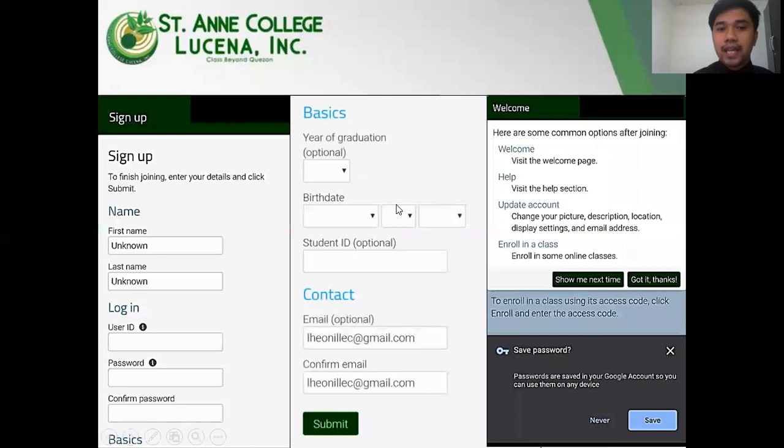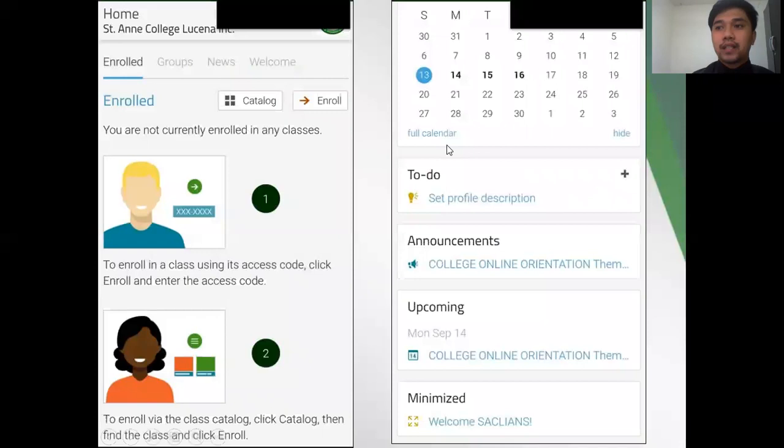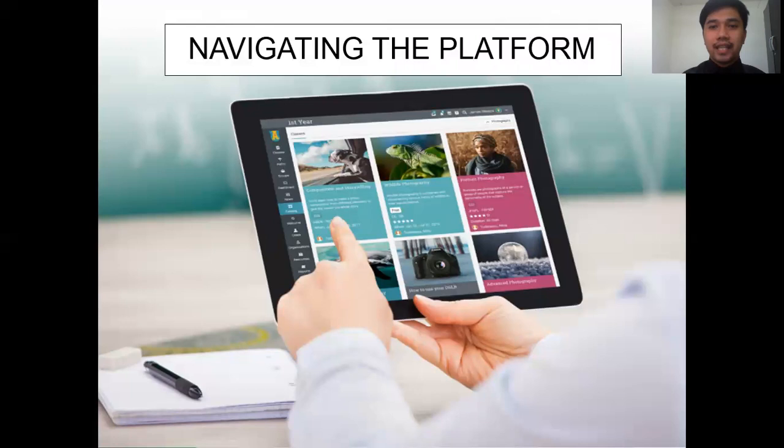Students would have to sign up and fill out information such as first and last name, login information, basic information, and contact details. After filling out the information, you have successfully created an account and you will be directed to the student dashboard.